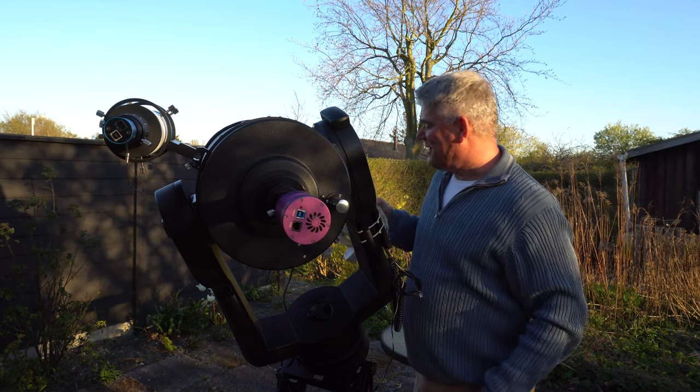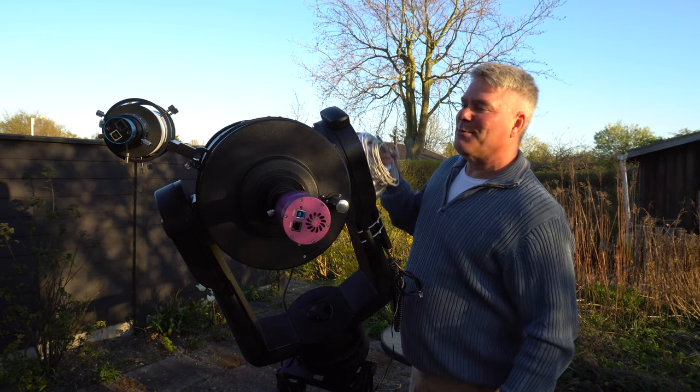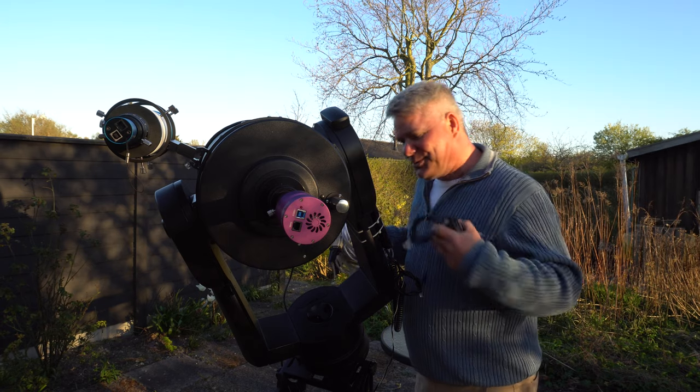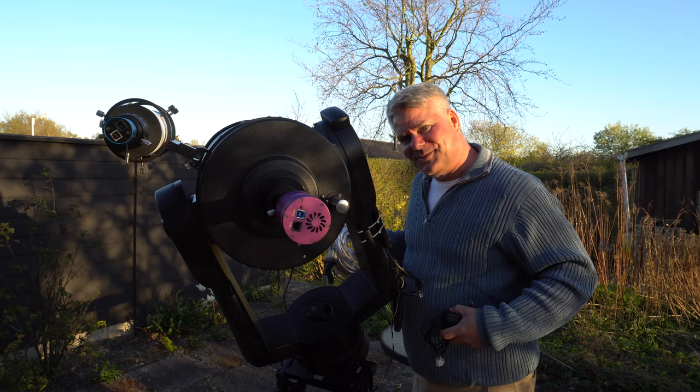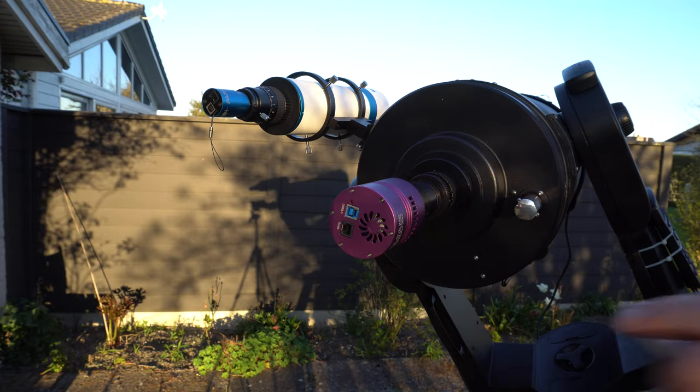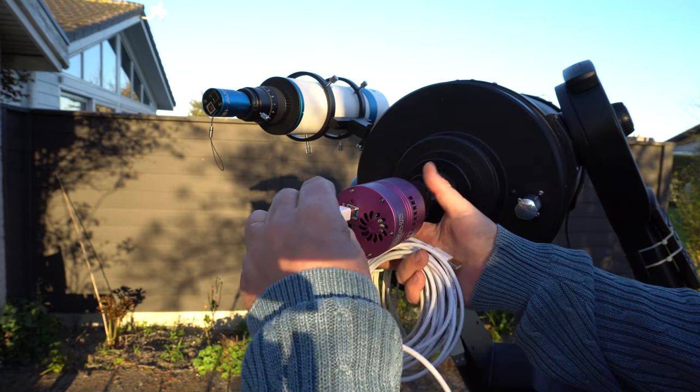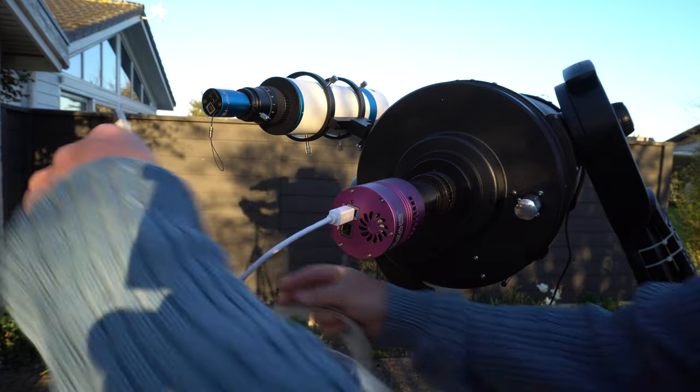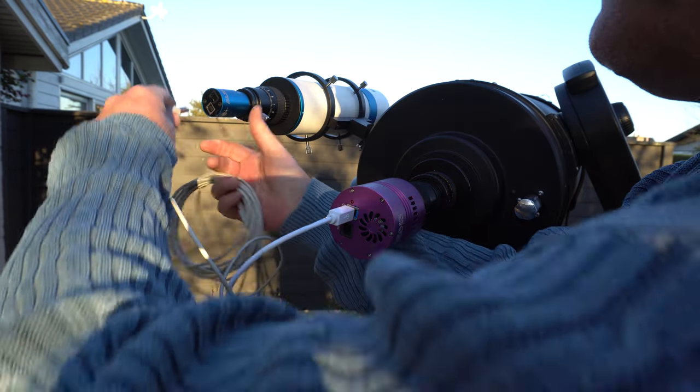And now, it's time for all the cables: the power for the dew heater, the cables for the cameras, and a cable to connect to the mount.